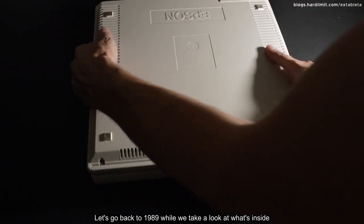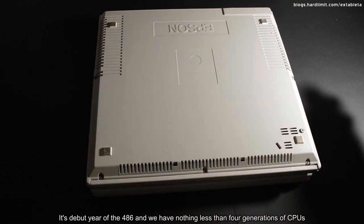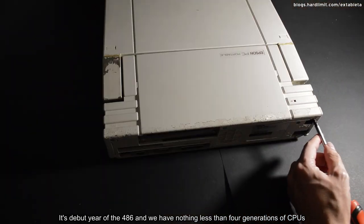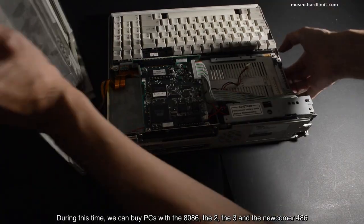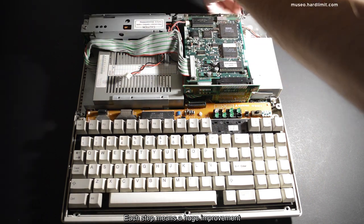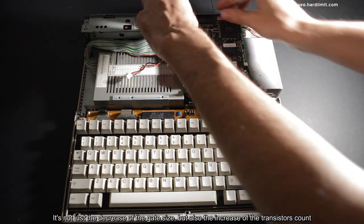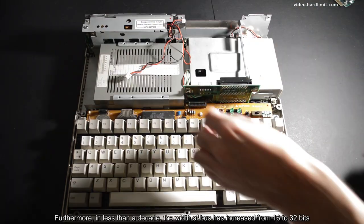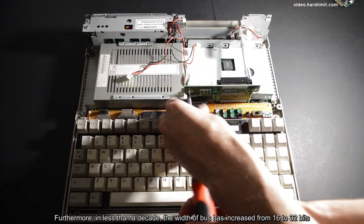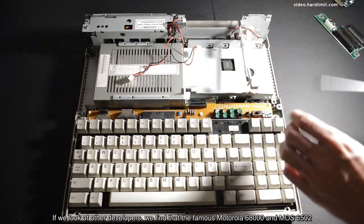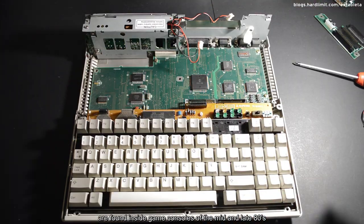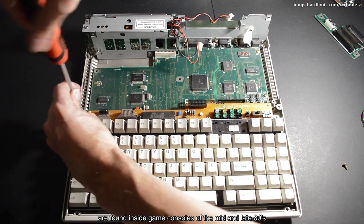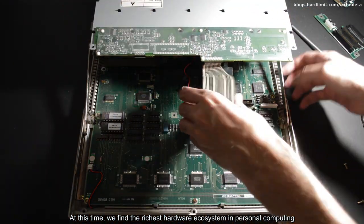Let's go back to 1989 while we take a look at what's inside. It's the debut year of the 486 and we have nothing less than four generations of CPUs. During this time, we can buy PCs with the 8086, the 286, the 386, and the newcomer 486. Each step means a huge improvement. It's not just the decrease of the gate size but also the increase of the transistor count and the clock frequency. Furthermore, in less than a decade, the width of the bus has increased from 16 to 32 bits. If we look at other developers, we find that the famous Motorola 68000 and MOS 6502 are found inside game consoles of the mid and late 80s. At this time, we find the richest hardware ecosystem in personal computing.